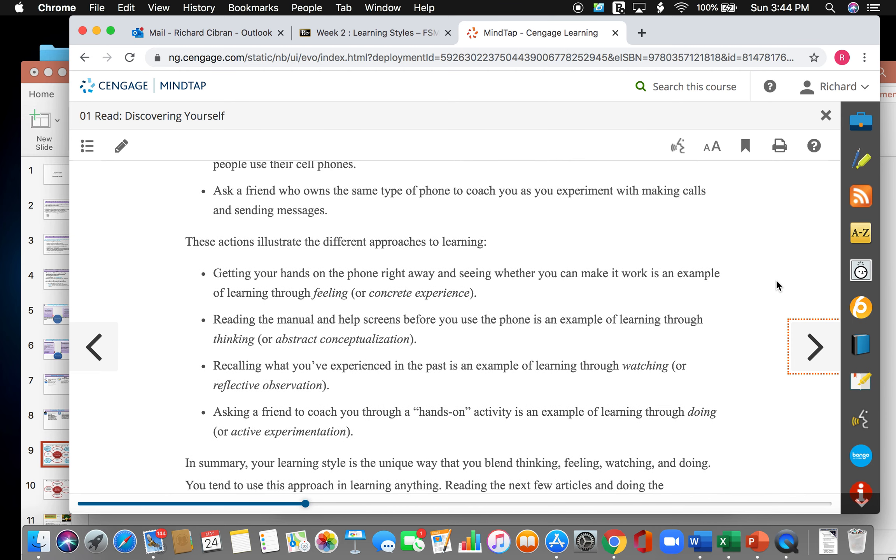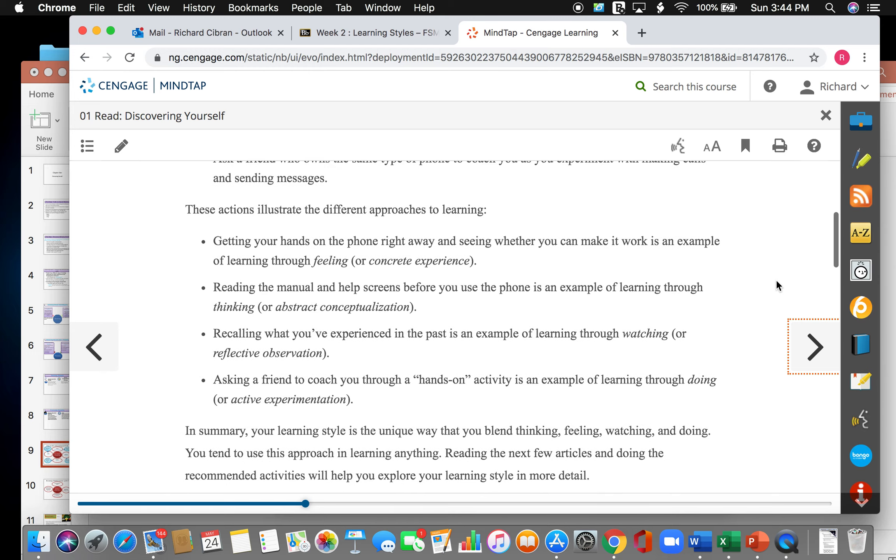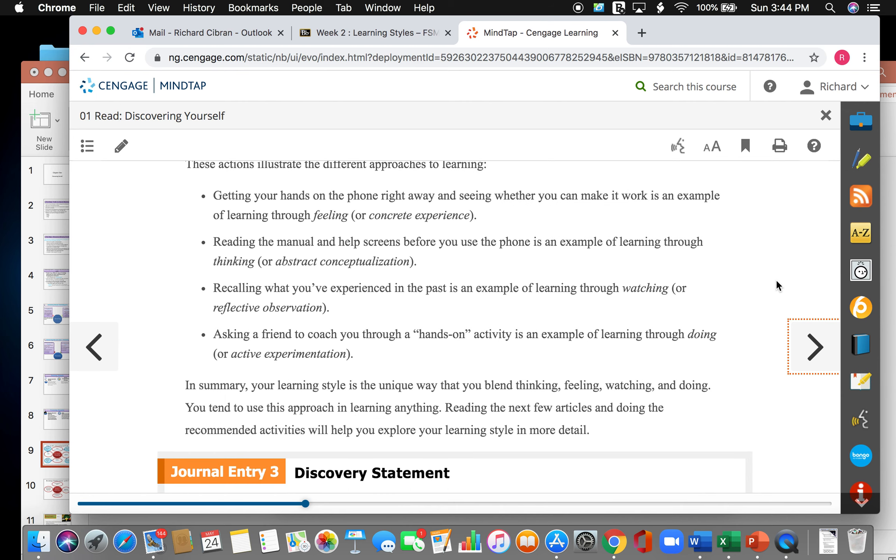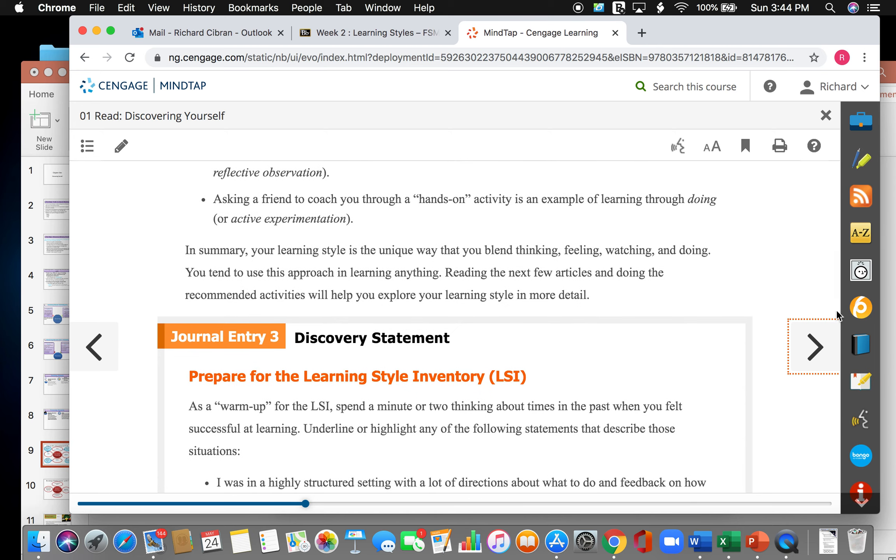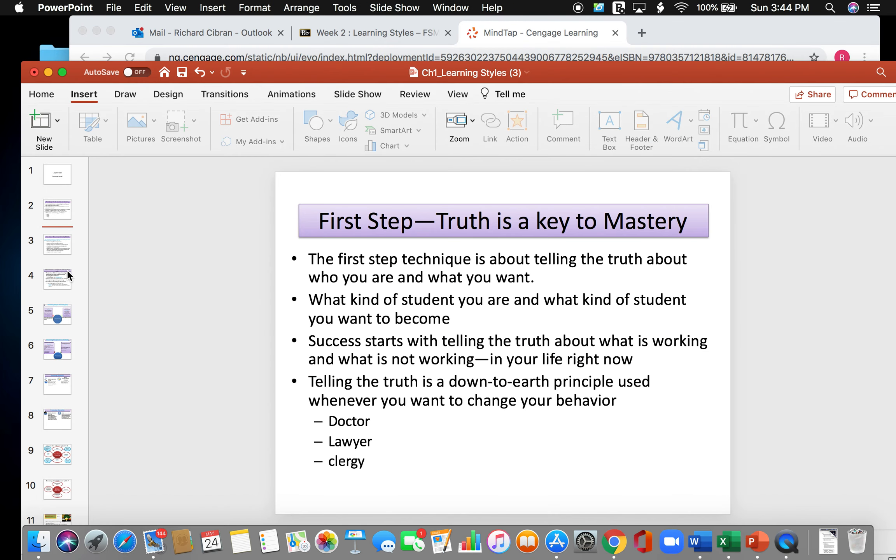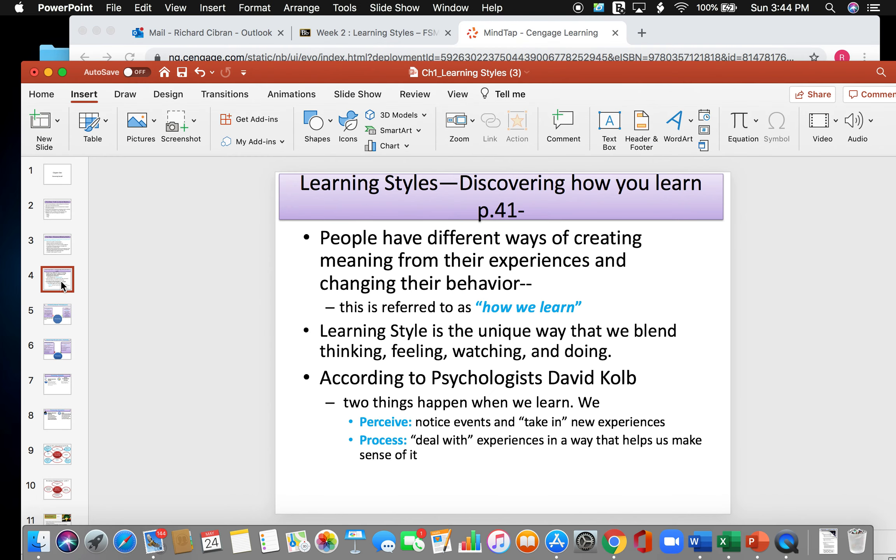So all these actions illustrate the different approaches to learning. Getting your hands on it and playing with your phone is feeling, which is the concrete experience. Reading the manual and different help screens would be through thinking, which is an abstract conceptualization. Recalling what you've experienced in the past, an example of learning through watching or reflective observation. And asking a friend for help and coaching you on a hands-on activity is active experimentation. In summary, your learning style is a unique way that you blend thinking, feeling, watching, and doing. You tend to use this approach in learning anything.